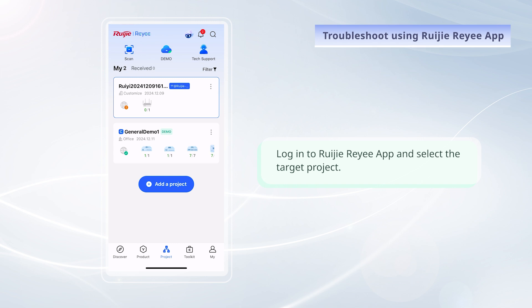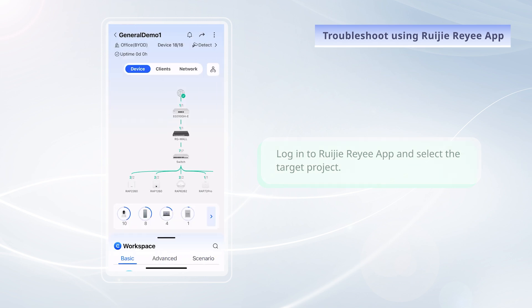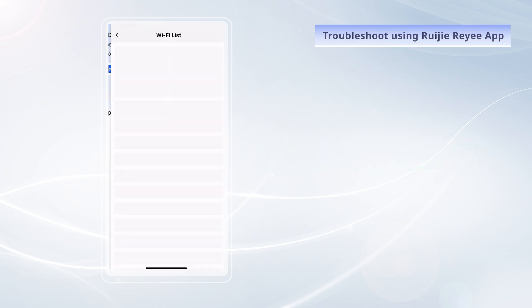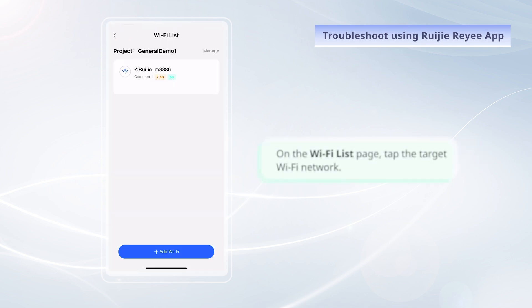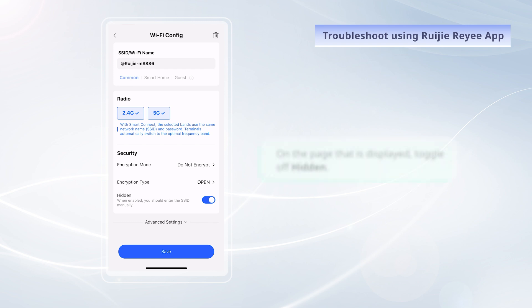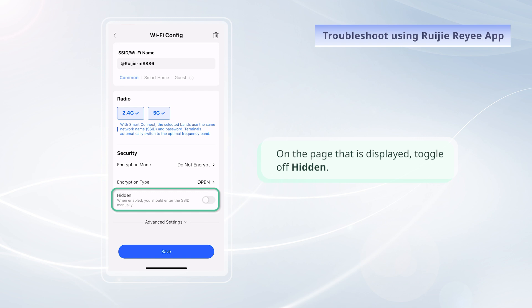Log in to RuiJie Rii app and select the target project. Choose Workspace, Basic, Wi-Fi Settings. On the Wi-Fi List page, tap the target Wi-Fi network. On the page that is displayed, toggle off hidden.